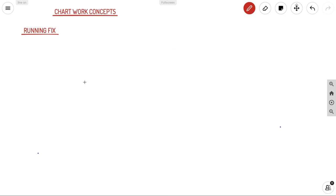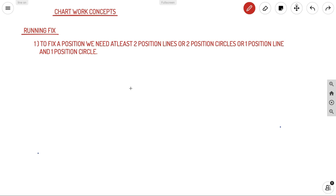Welcome back to Away Navigals. We are back again with our chart work concepts. Today we are going to discuss about running fix and things related to it.